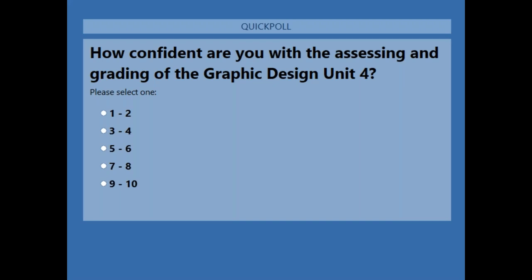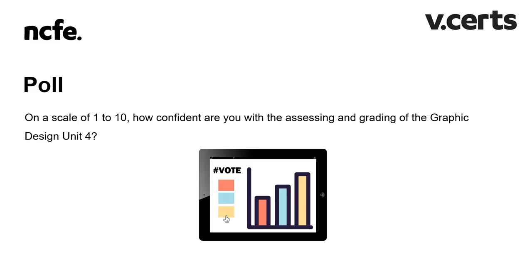I'll leave that poll open for another 10 seconds or so. Okay, I'm going to close that poll. We've got some that are feeling not very confident, some middle of the road, and some feeling a bit confident. So let's hope that this webinar helps you feel more confident with the Unit 4 work for graphic design.